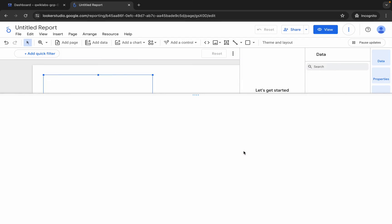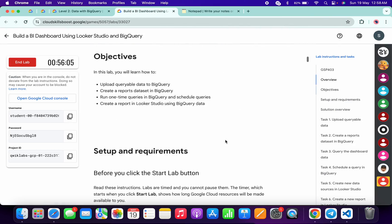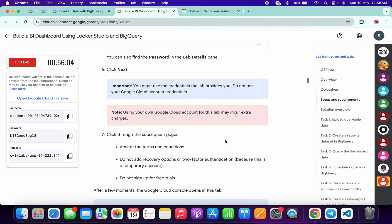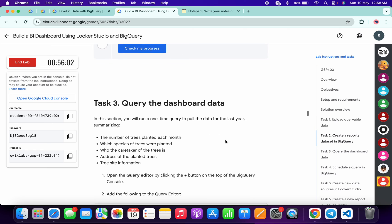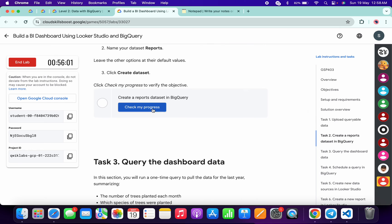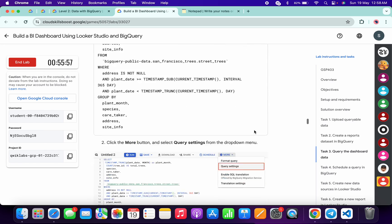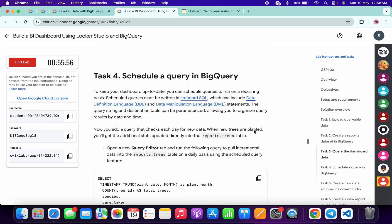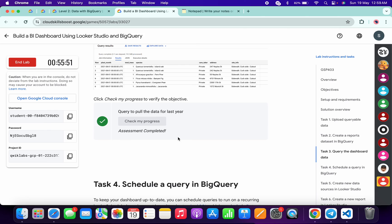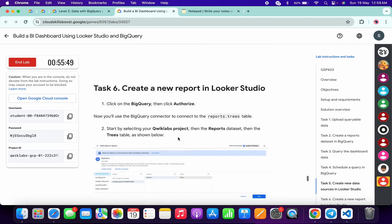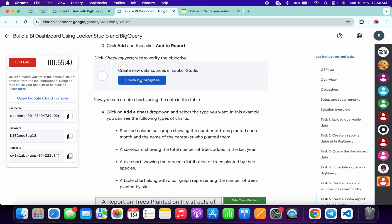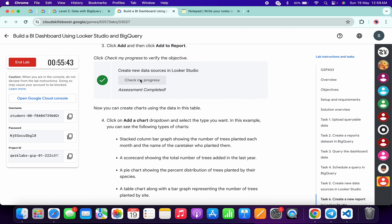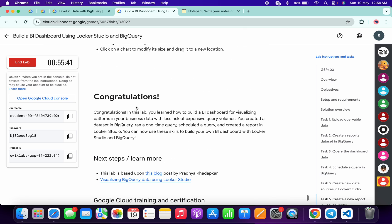Now if you come back to the lab instructions and click on check my progress for each and every task, you will get a green tick over here without any issue. Check the score for task number three, scroll down, and then check the score for task number six. As you can see, it's done.